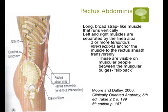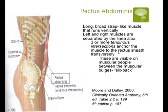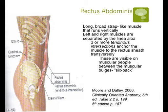The rectus abdominis is a more broad, strap-like muscle that runs vertically. The left and right muscles are separated by the linea alba. Three or more tendinous insertions anchor the muscles to the rectus sheath transversely, and those tendinous intersections are what cause your six-pack. The rectus abdominis runs all the way from the sternum down to your pubic bone — the whole length of your abdomen.